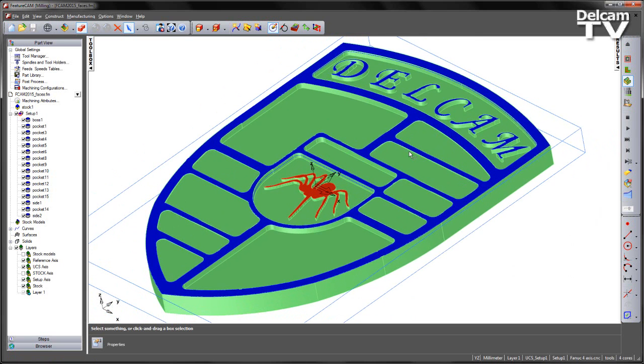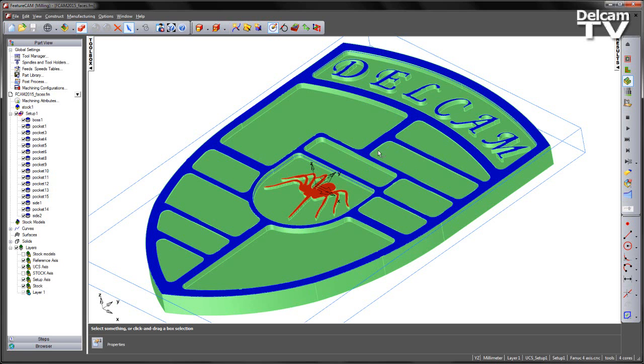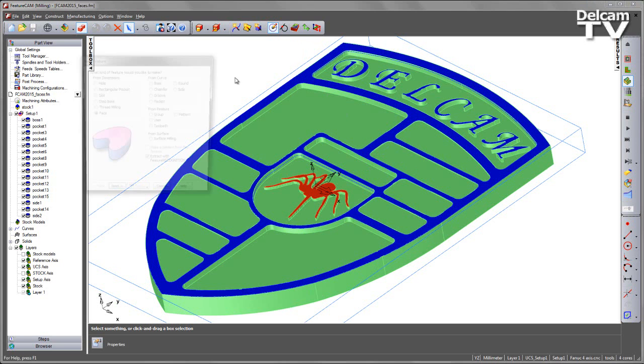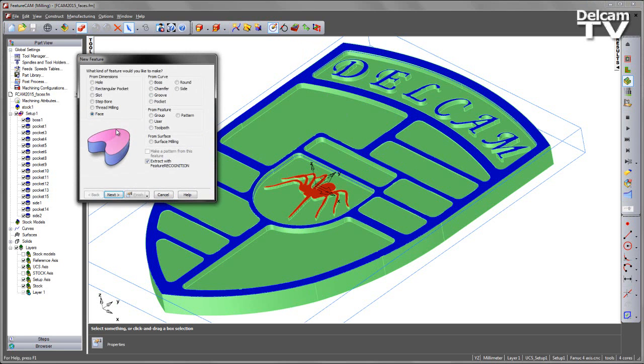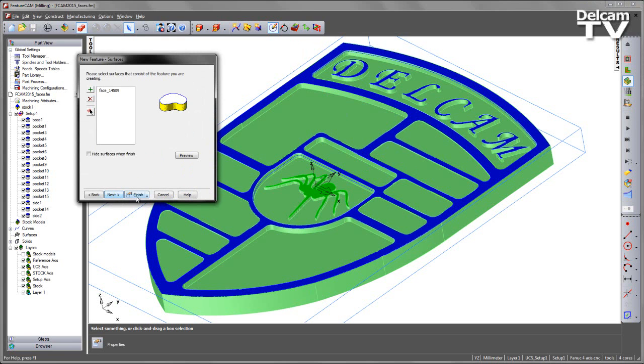Improvements to creating face features using interactive feature recognition now means I can select multiple surfaces to create the features I need. So I am going to go ahead and come into the feature wizard. I am going to choose a new face feature and extract with feature recognition.